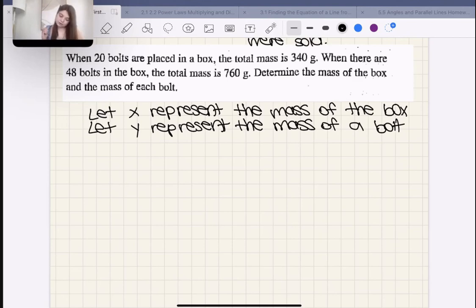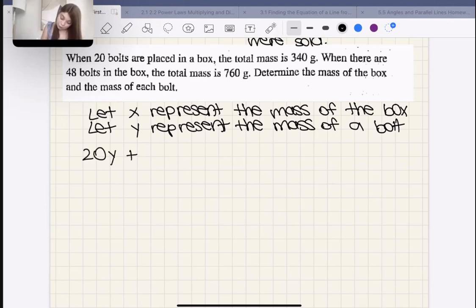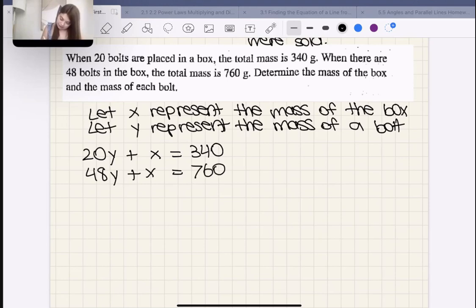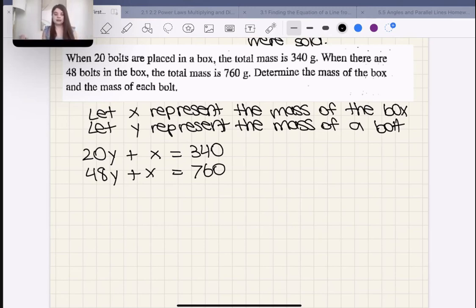The first sentence says when 20 bolts are placed in a box: 20Y + X = 340. Then when there are 48 bolts in the box: 48Y + X = 760. We want to find the mass of the bolts and the mass of the box.